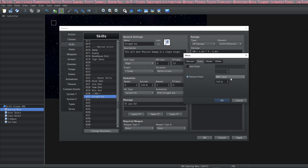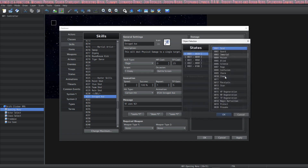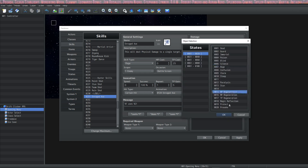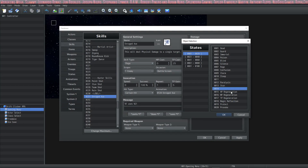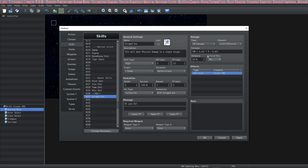It can also remove state. If you're fighting a wizard who casts a protect spell that increases his defense, and you have a skill called 'Dispel,' you would use remove state to take off all of the bonus states — all of his regeneration, protect, all of the positive states — you can remove them with a dispel skill using the effects inside of here.